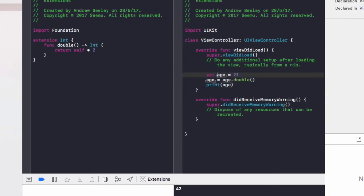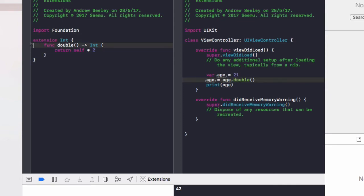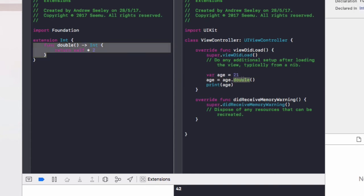This age is of a data type integer automatically. And then with this extension, we've added a function to it called double. So we can call age dot double.